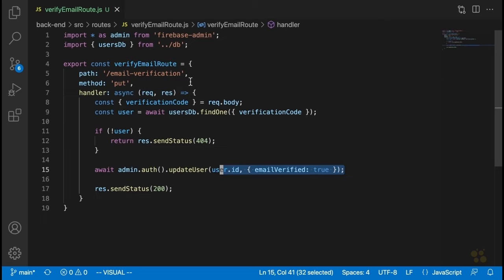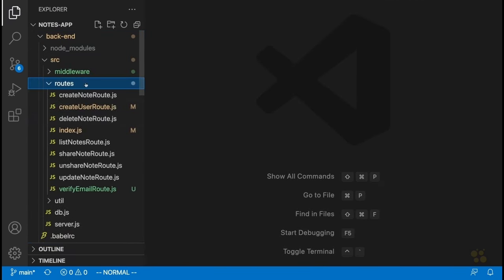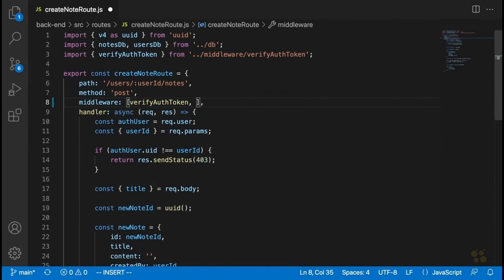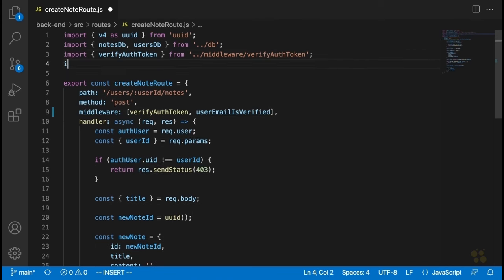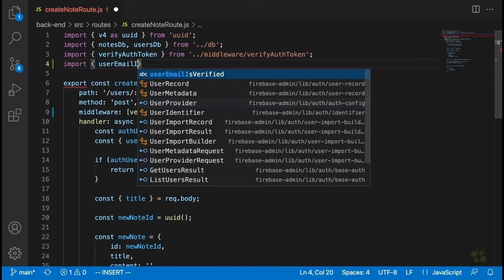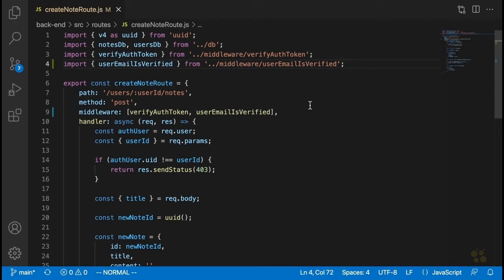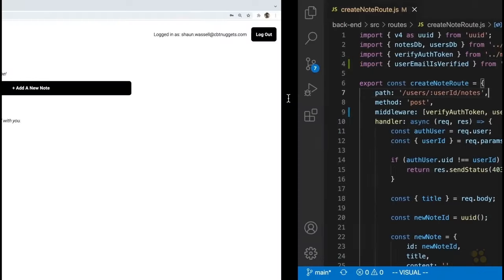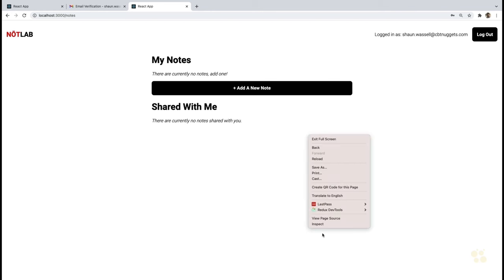That's our middleware — really all we have to do for that one. Let's go to our different routes and add it. We won't need this middleware on the verify email route, since obviously we want users to be able to make requests to verify without being verified — that's the point of the route. But for most other routes we'll want to add it. For the create note route, after verifyAuthToken, we'll say userEmailIsVerified, and import it.